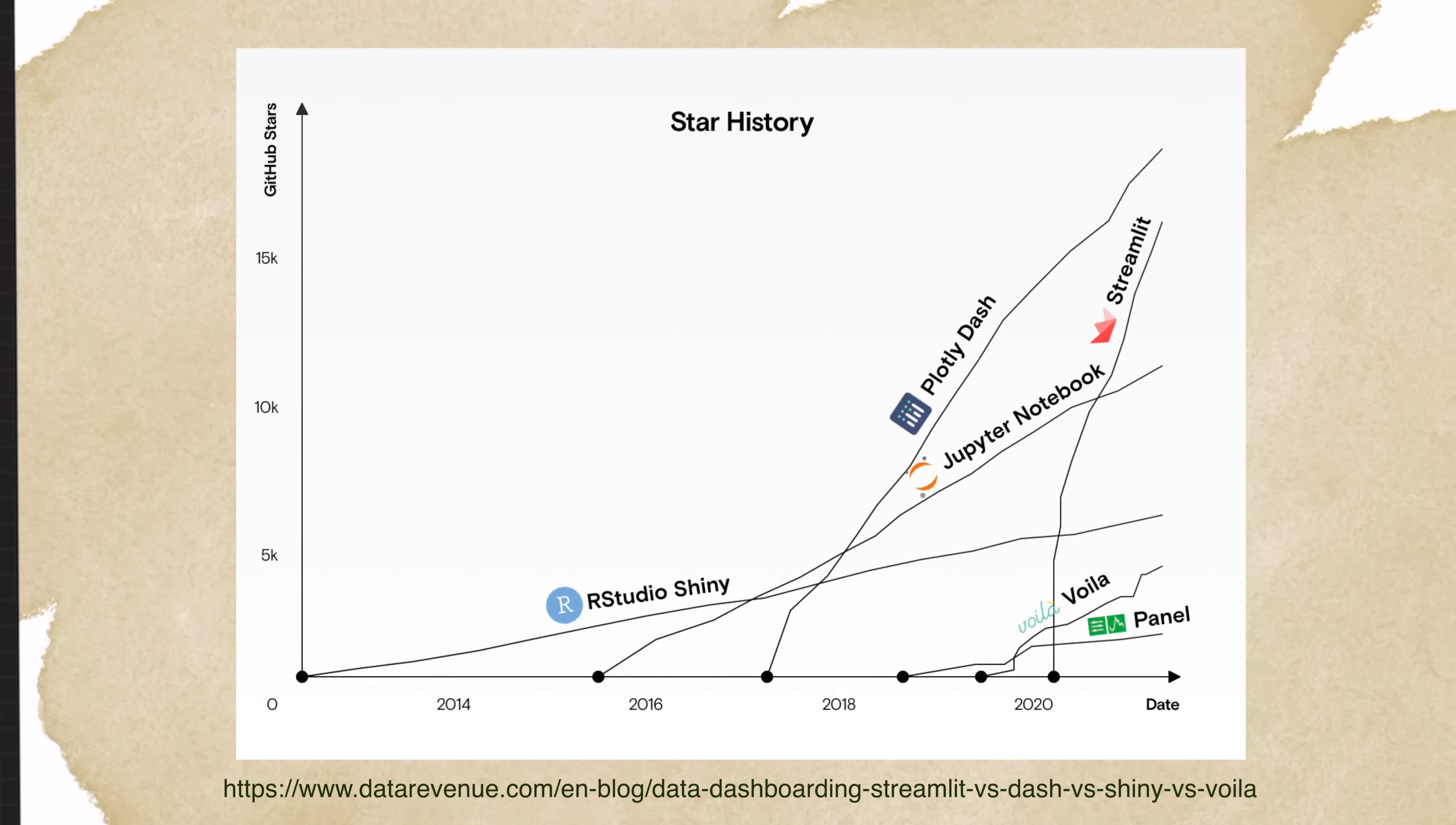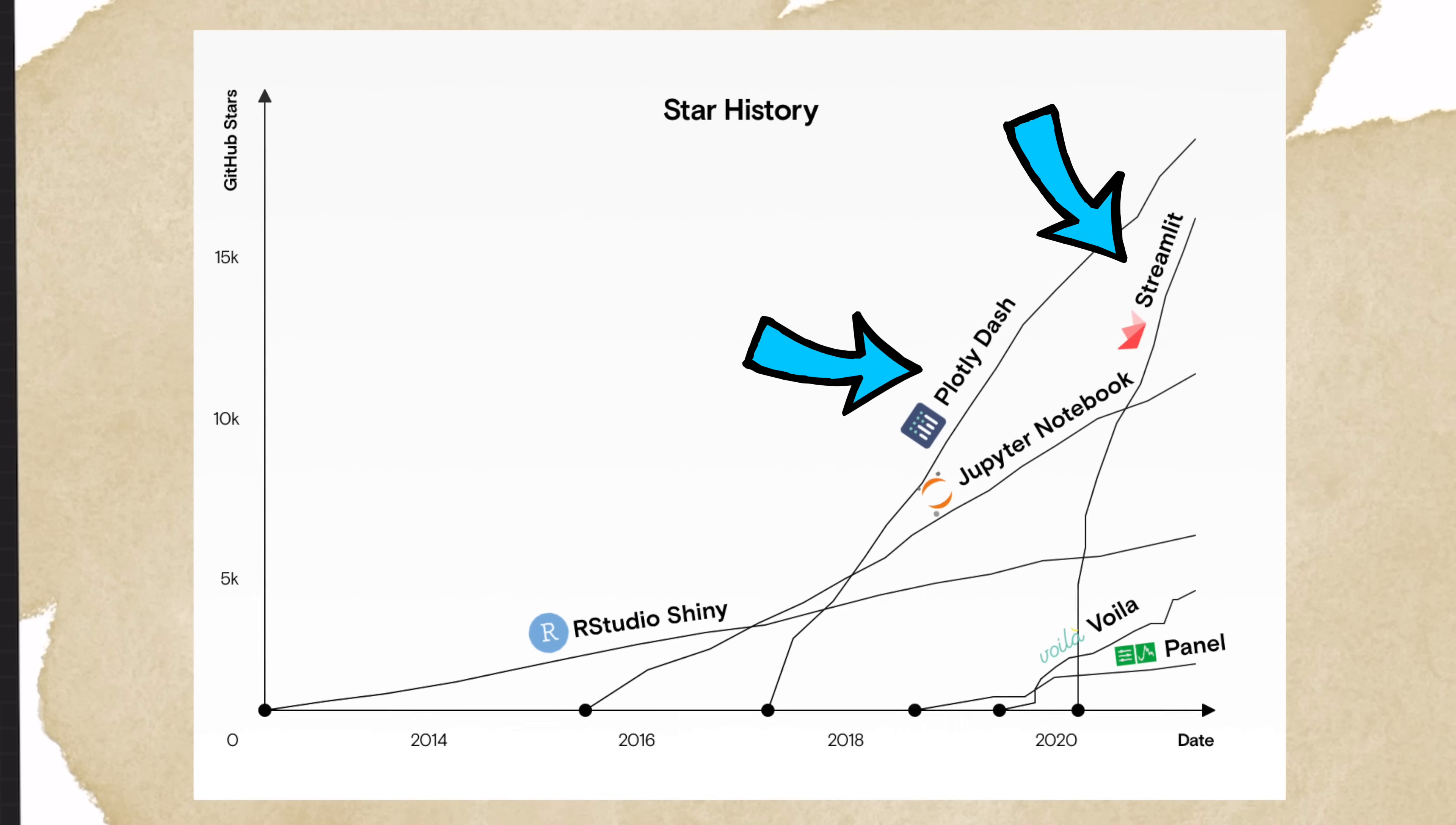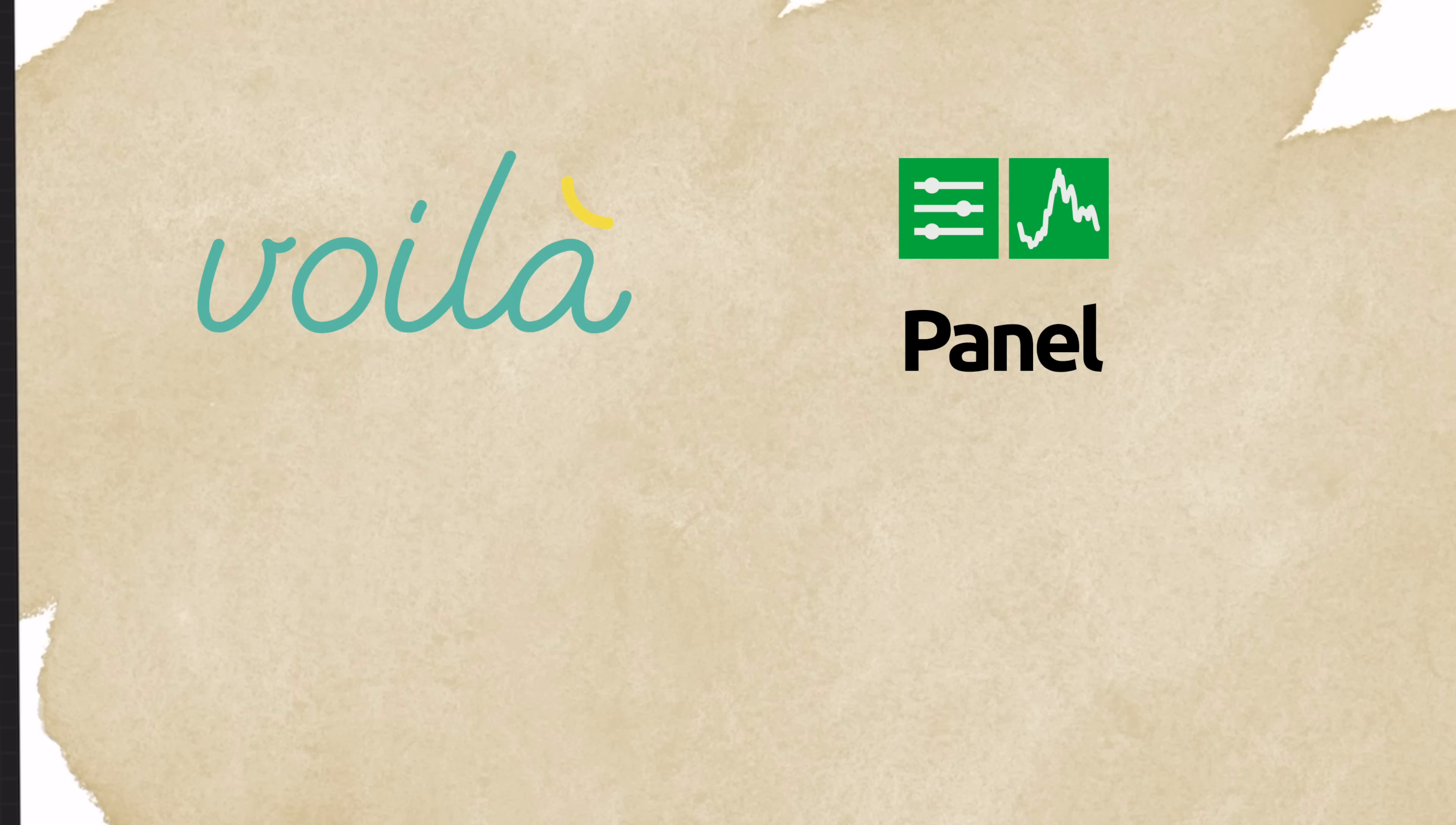So before we start, let's take a look at some popular visualization platforms and libraries in R and Python. This graph shows the different dashboarding tools and their popularity over time. Over the past few years, Dash and Streamlit have gained a lot more popularity as dashboarding solutions in Python. However, each tool has their own pros and cons, and so it's important for us to know when to use which.